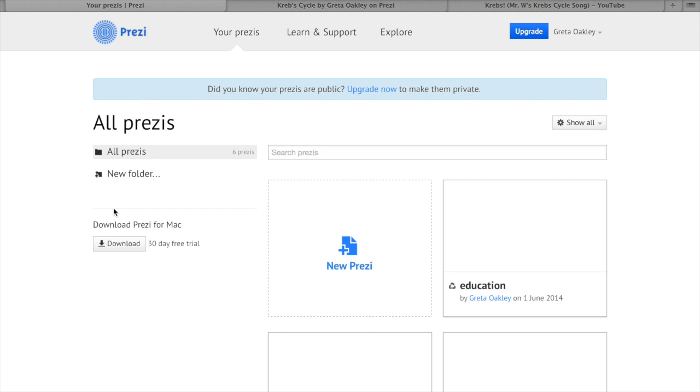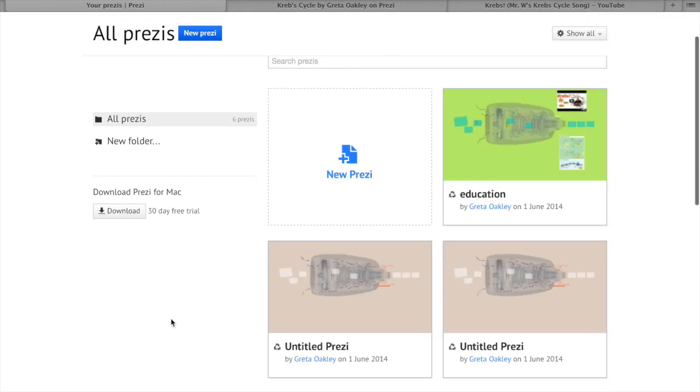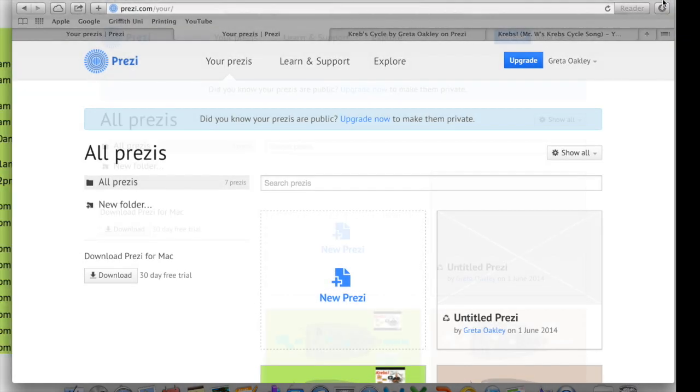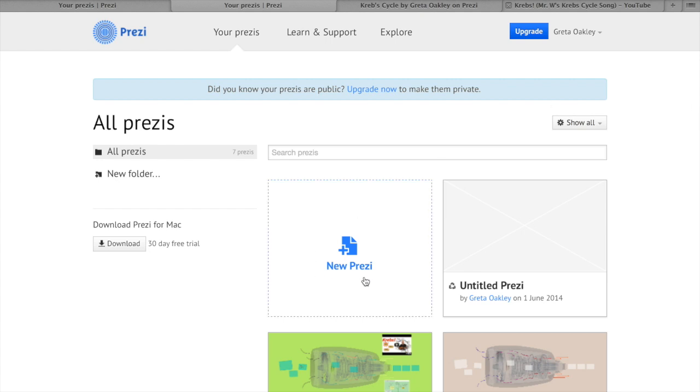This will take you to your home page where you can see your other published Prezis or others you are working on. Today we will make a new Prezi, so simply click on the box that says new Prezi.